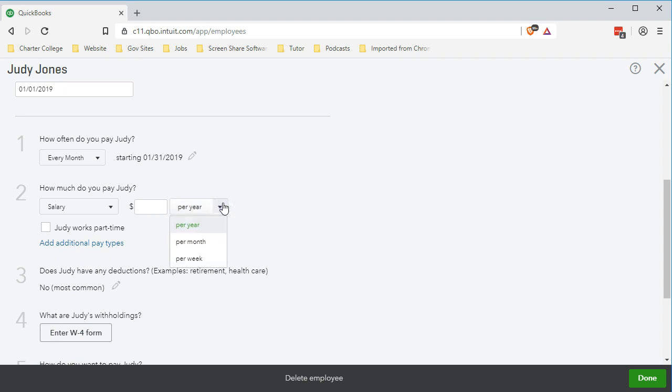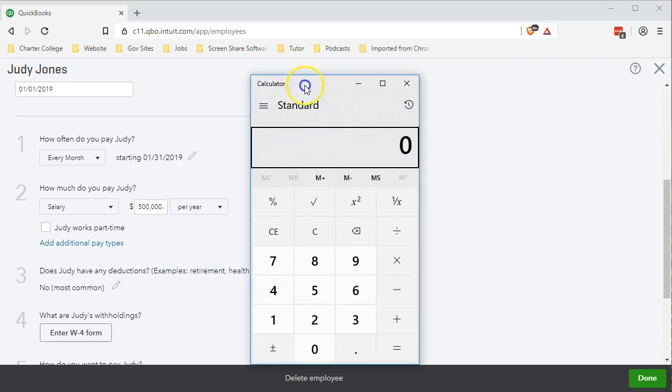We have a couple of options to enter the salary data per year, per month, or per week. The tradition is to enter it per year and then subdivide it based on how often we pay. When people say how much they earn on salary, they usually say an amount per year, which we then subdivide into monthly, weekly, semi-monthly, or whatever the pay frequency may be. We're going to enter $500,000 as the yearly pay — a high amount so we can hit the social security cap and see the effects within the first quarter.